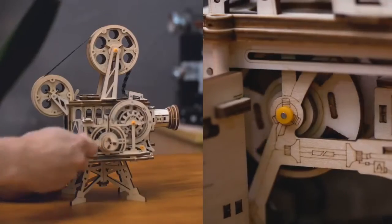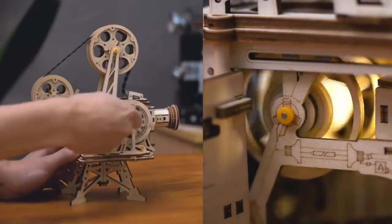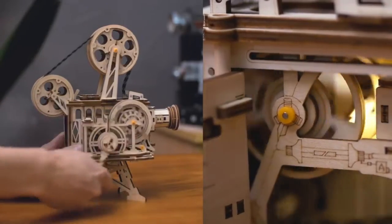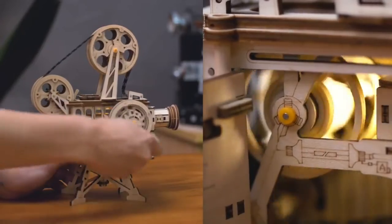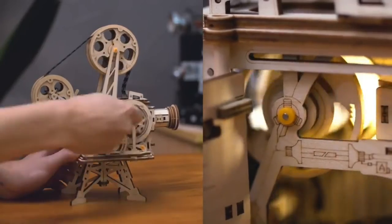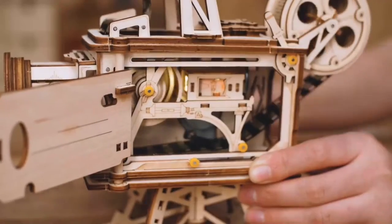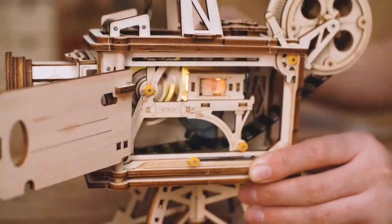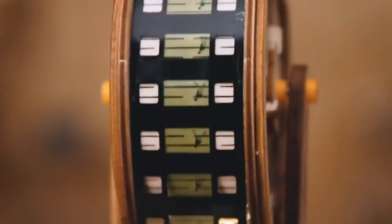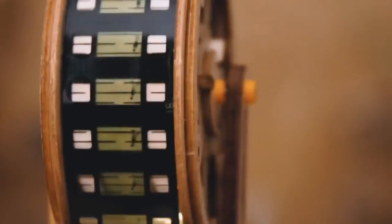Rotate the crank, listen to the motor sound, and see how the motor and hand generator work. Very classic, very mechanical.